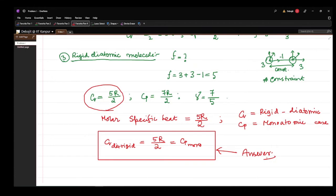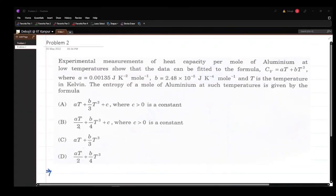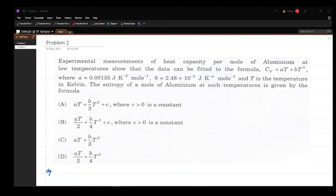The second problem appeared in the 2007 JAM exam. Experimental measurements of heat capacity per mole of aluminium at low temperatures show that the data can be fitted to the formula CP = aT + bT³, where a = 0.00135 J·K⁻¹·mol⁻¹ and b = 2.48 × 10⁻⁵ J·K⁻⁴·mol⁻¹, and T is the temperature in Kelvin. We have to find the entropy of a mole of aluminium at such temperatures.